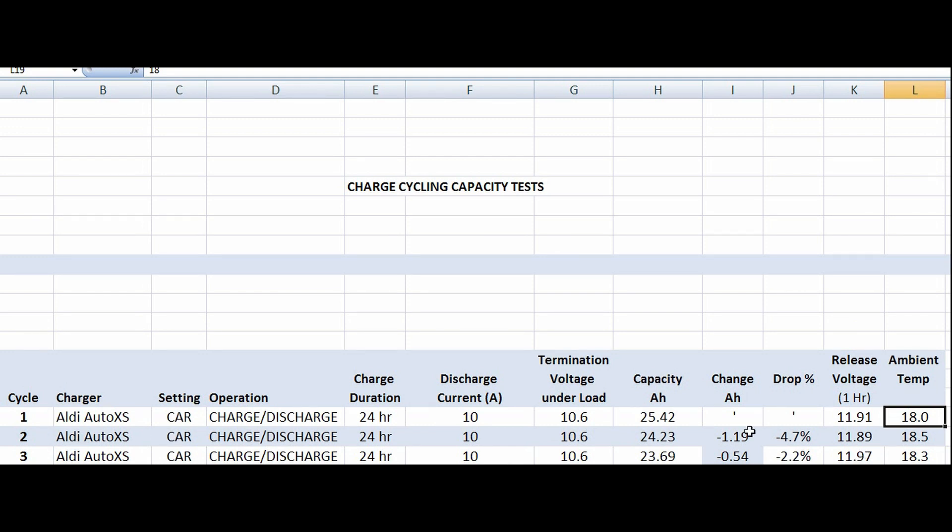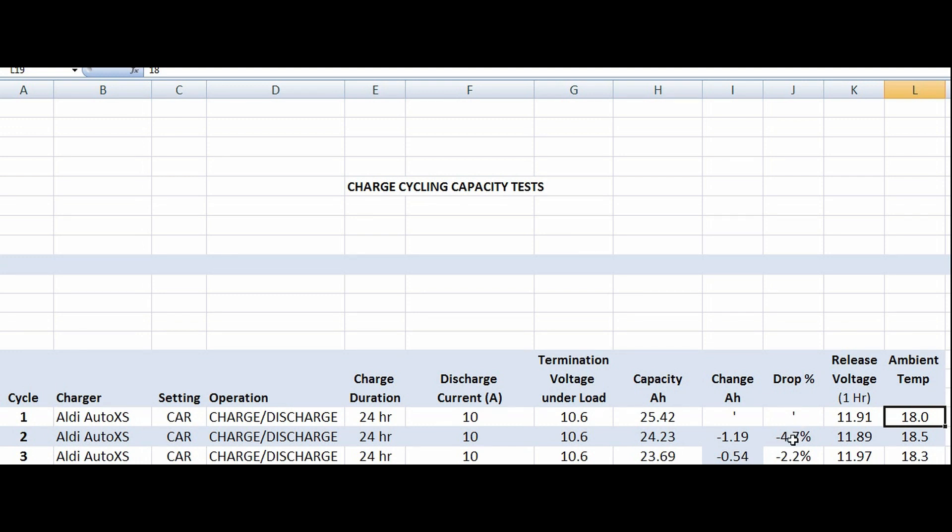There's also the release voltage, which was the voltage across the battery terminals an hour after the test, and the average ambient temperature for the test. You can see generally, just to summarize, on each of the charge-discharge cycles we got a drop in the amp hour or the capacity of the battery.